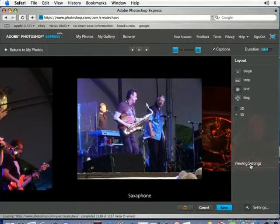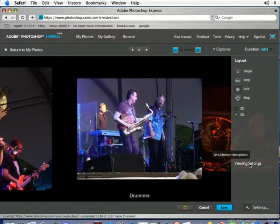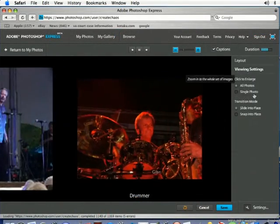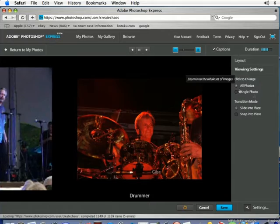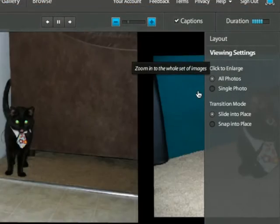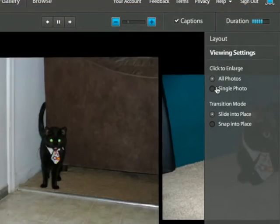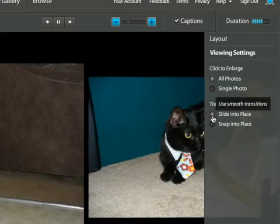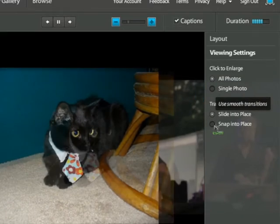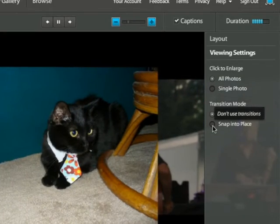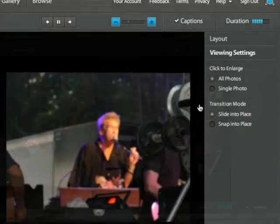If you come down and click on viewing settings you've got a couple of options here. You can select click to enlarge all photos or just a single photo, and you can change the transition mode from sliding into place to snapping into place as well. You can play around with these.